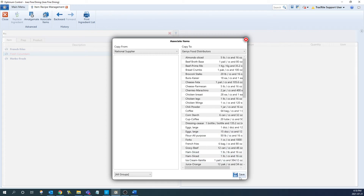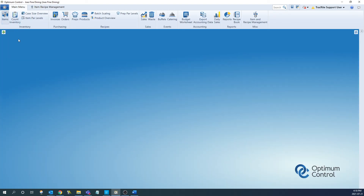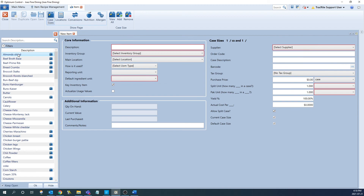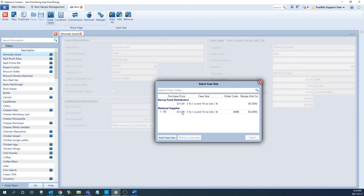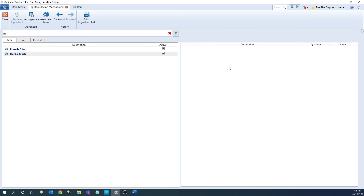Once it's moved over, we can click save. This might take a minute or two, but once it's complete, all of these case sizes will have been copied over from national supplier to Jerry's food distributor. As an example, let's go into almonds here — we go in and click view all. We can see we have a case size for national supplier and also one for Jerry's food distributor. That is how you use the replace ingredient, amalgamate, and associate item tools located in the item and recipe management. Thanks for watching.